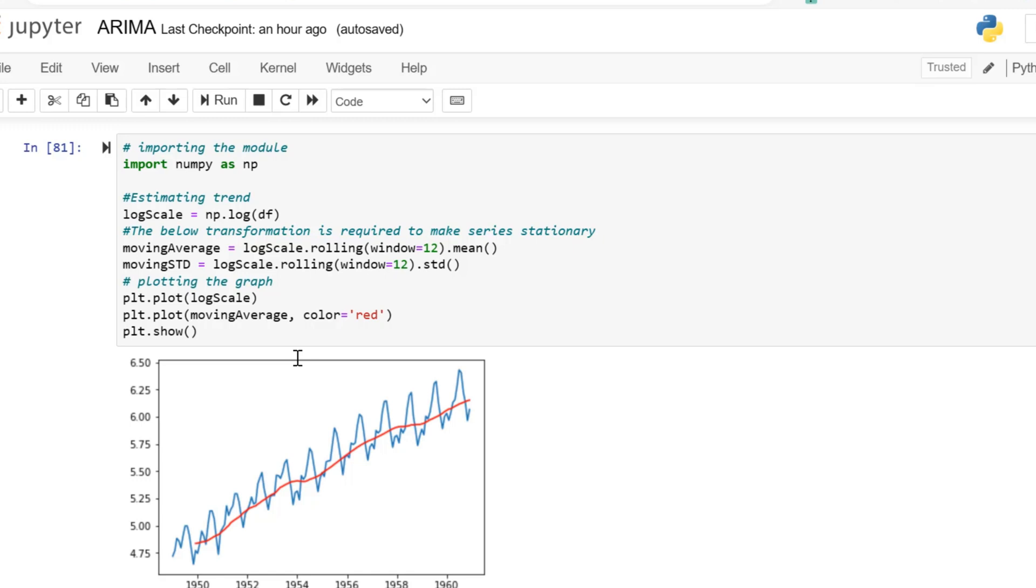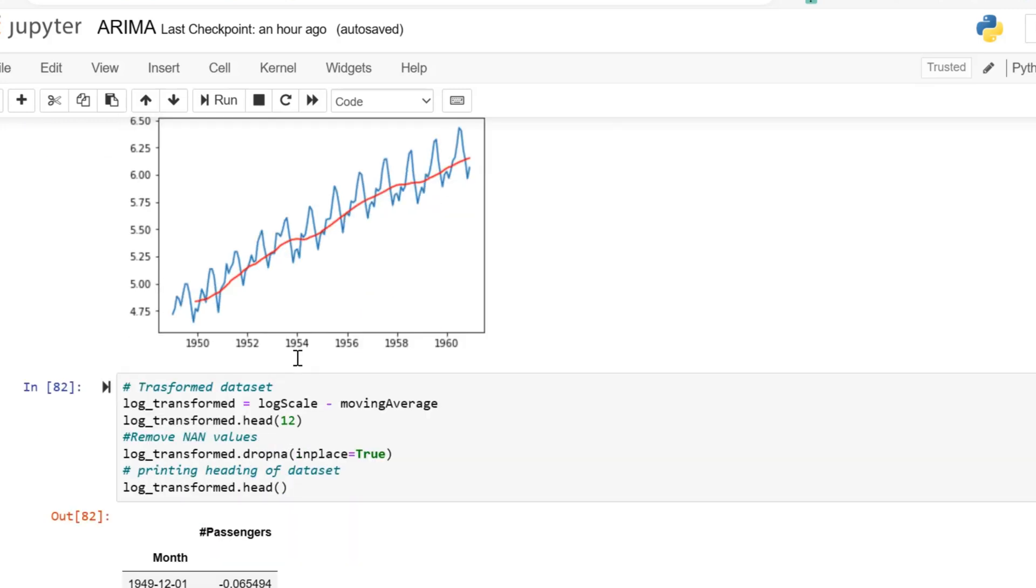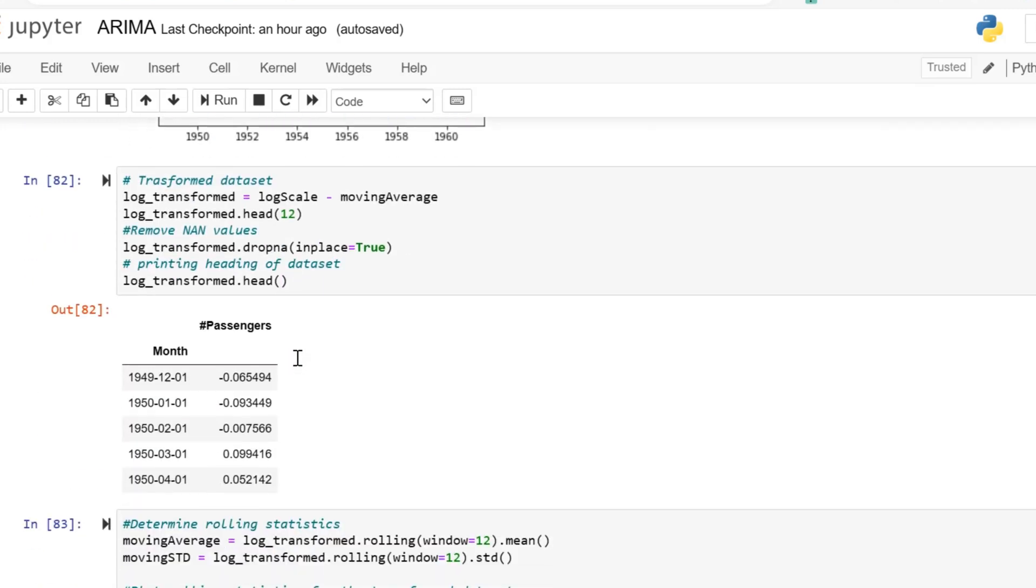This method replaces each variable x with a log x. Let us now use log scale transformation and see if it can transform our dataset into a stationary dataset. Here we have the log x values of the time series.